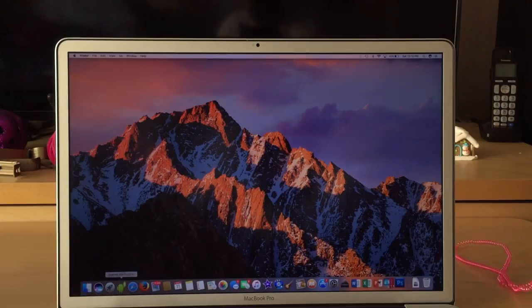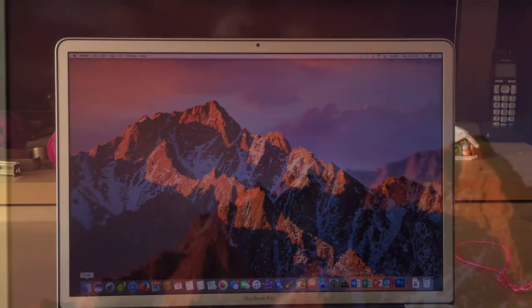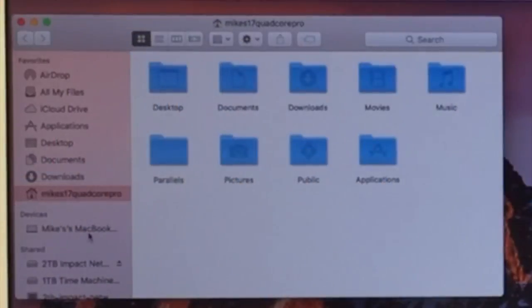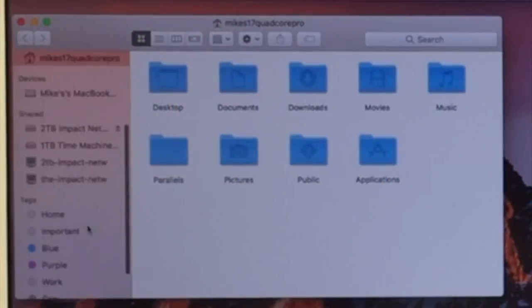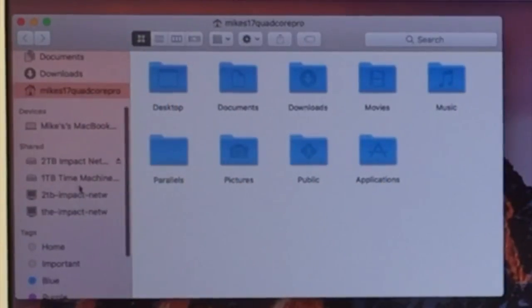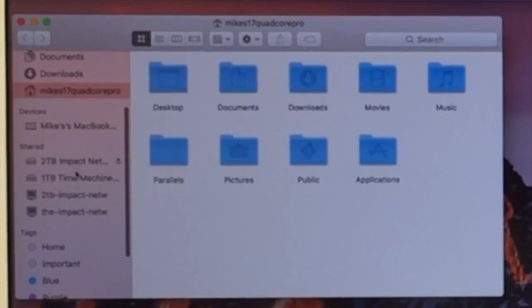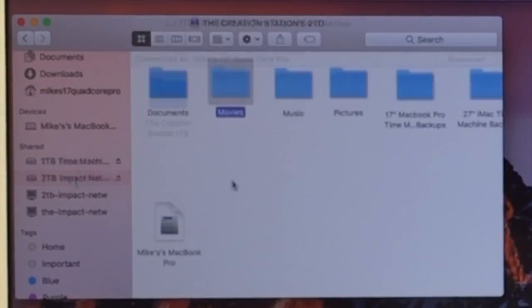Now when you click on your Finder, you can see we'll have those two devices here, the 2TB and then the 1TB Time Machine. So hopefully that helps.